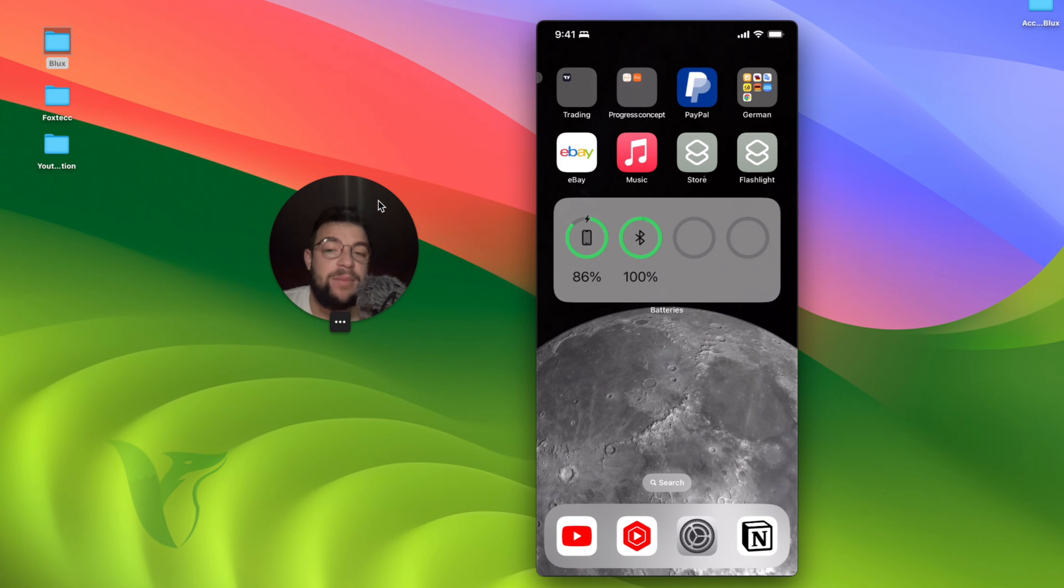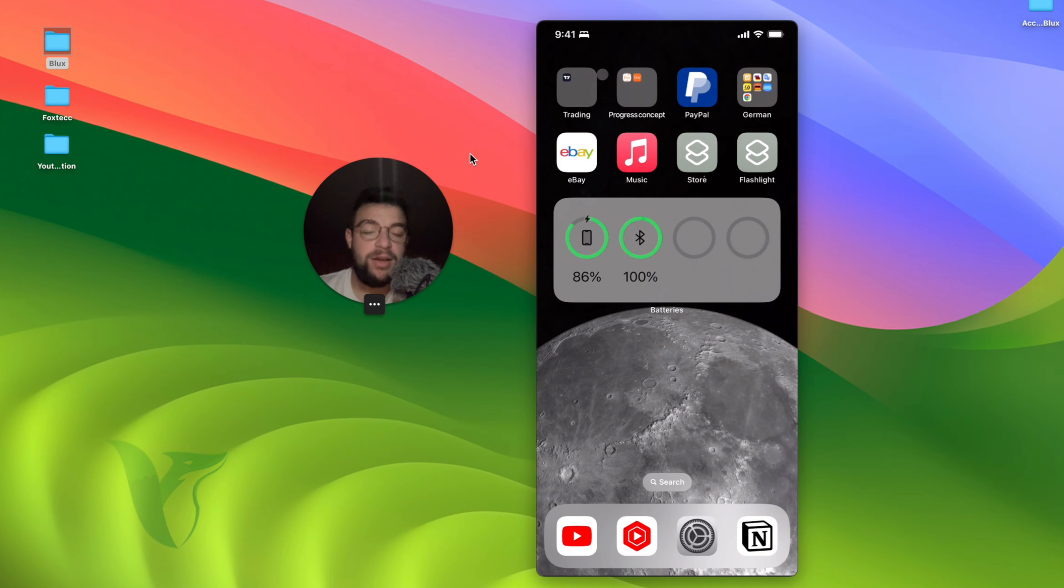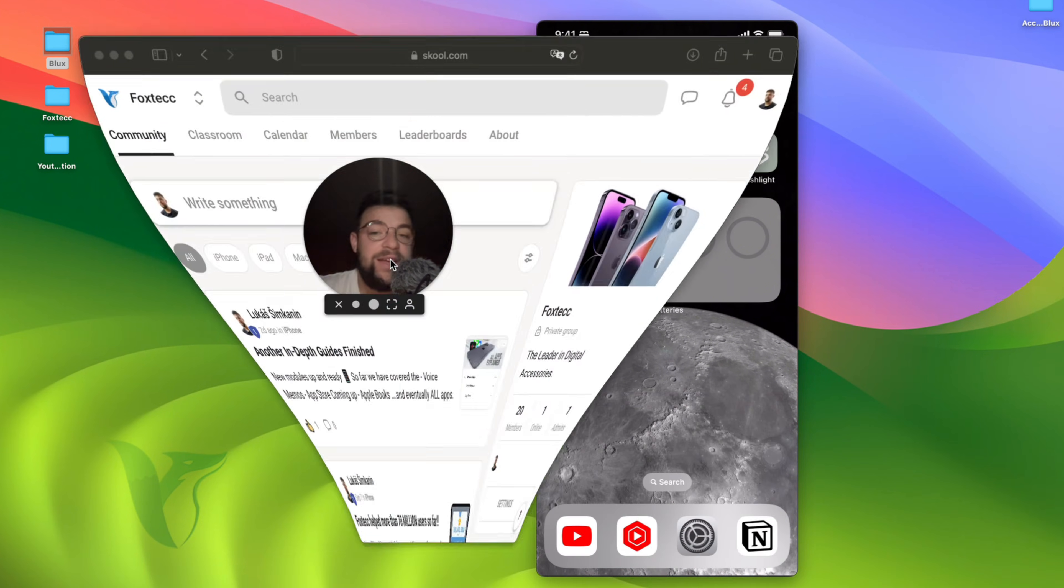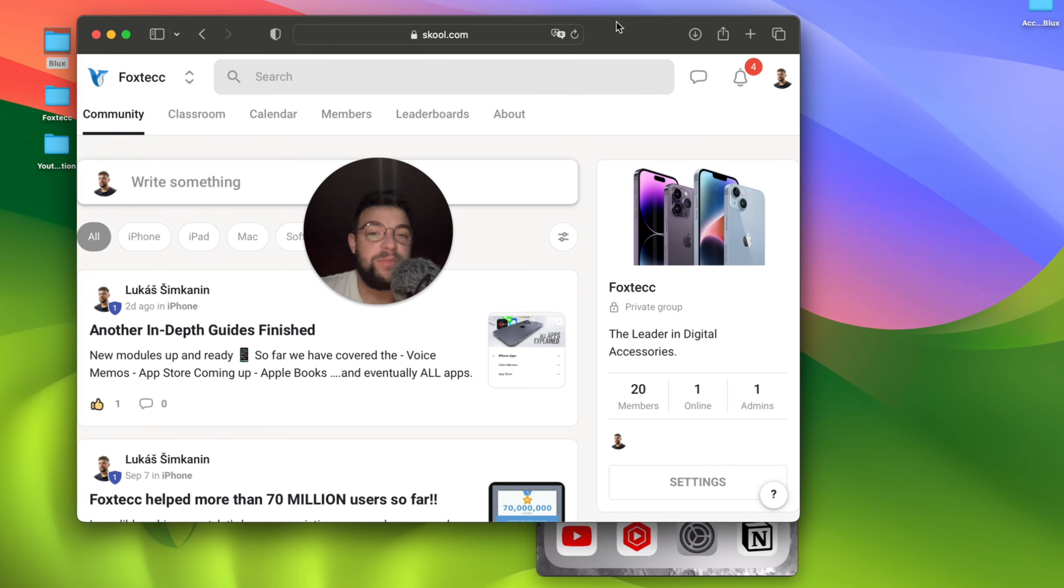And I'm going to move over to the second way. But before, I need to show you one thing which I've been working on recently. And if you go ahead and open it up like this, it is basically the Foxtech education platform.